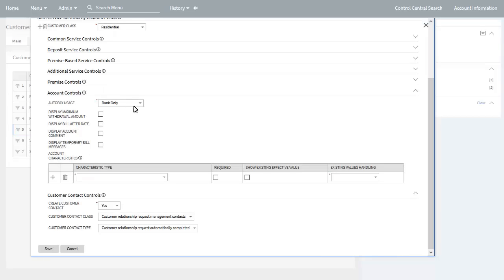The account control section is used to indicate which additional predefined account attributes, if any, may be updated when starting service. You can indicate which attributes to display on process flows. Finally, the customer contact control section is used to indicate if you want to create a customer contact when starting service. Here you can specify the customer contact class and customer contact type for the customer contact to be created.